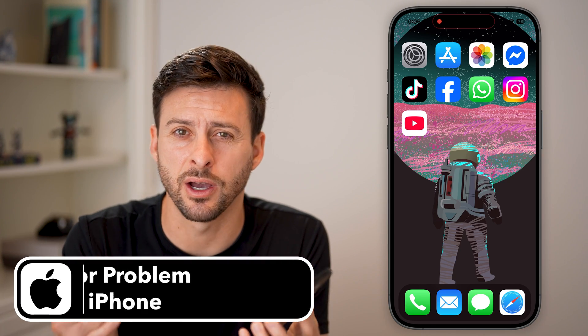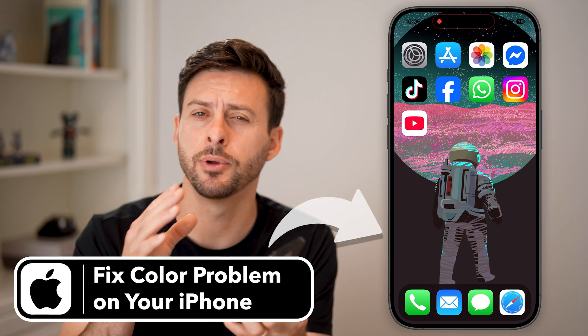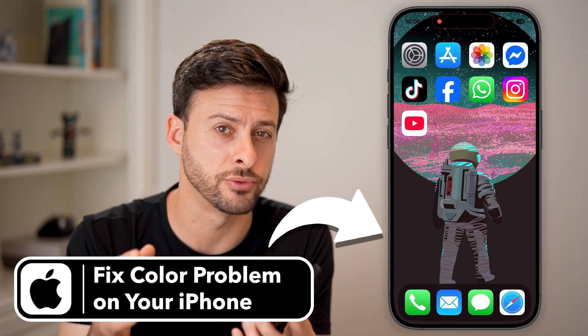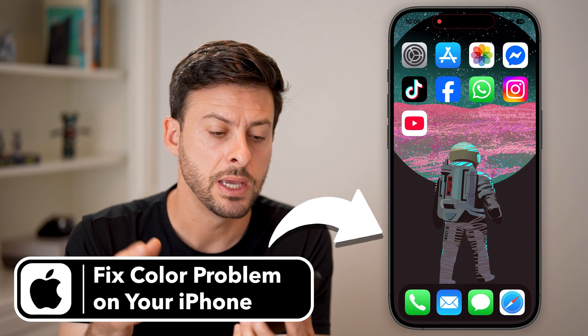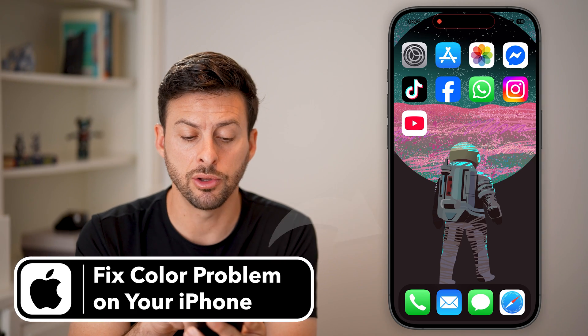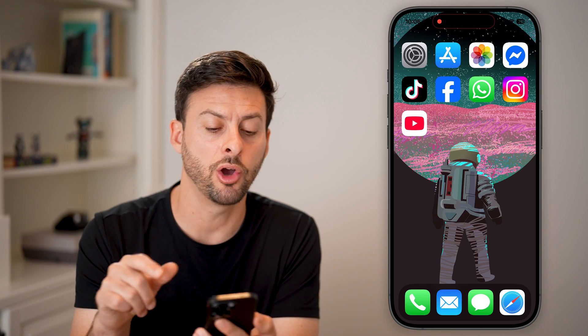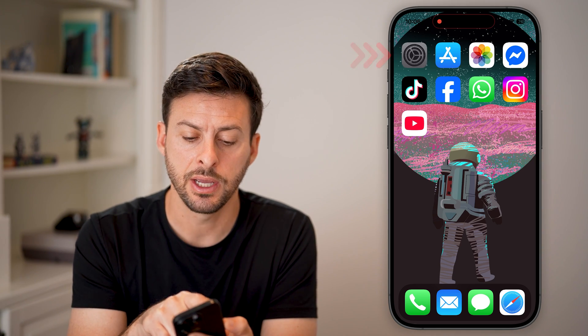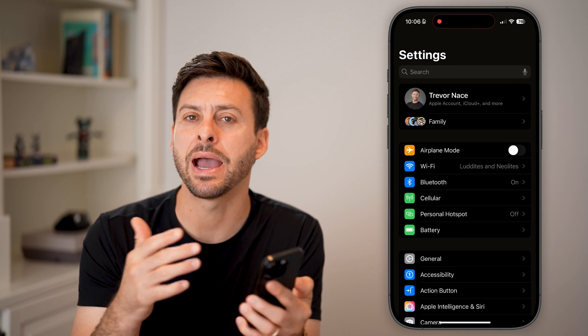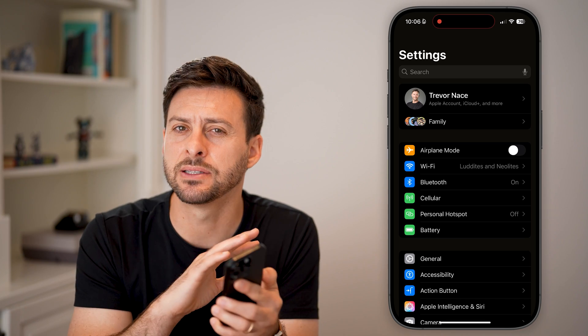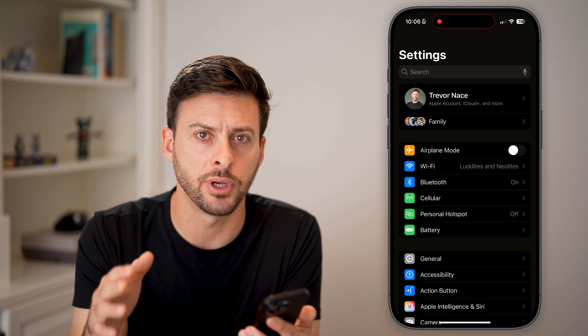Here's how to fix a color problem on your iPhone screen. If your screen looks weird, you can open up the settings and bring it back to normal, back to the default coloring.